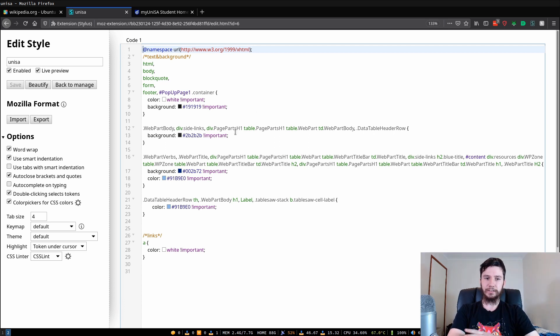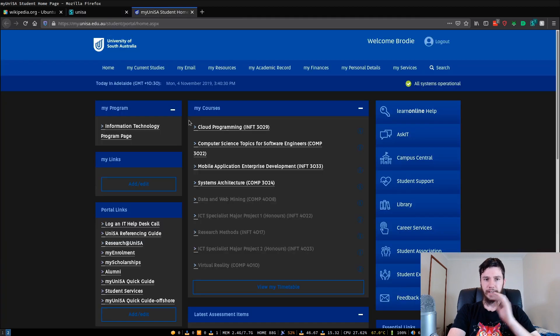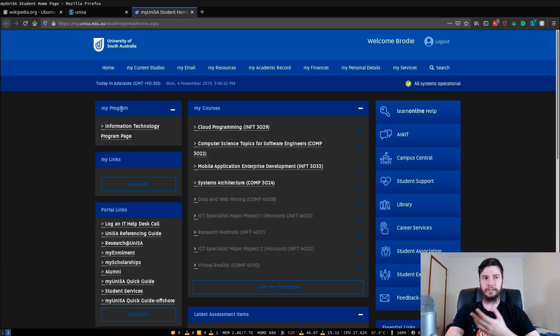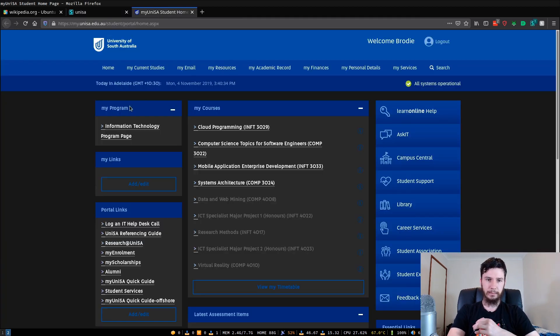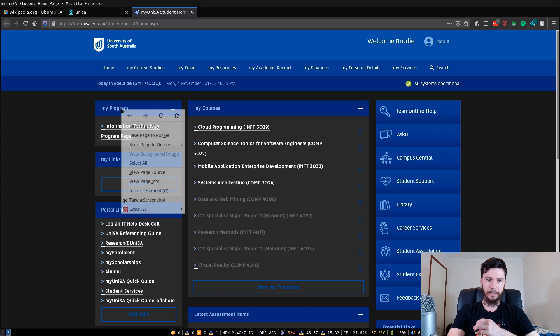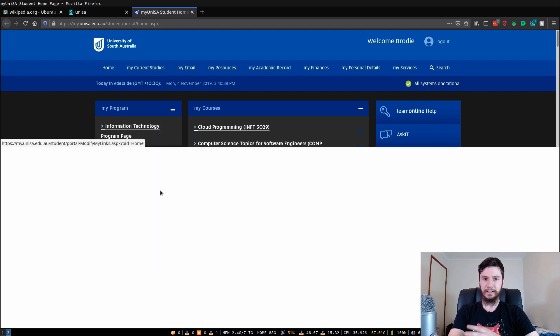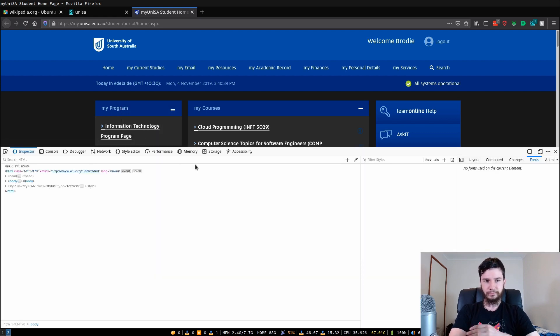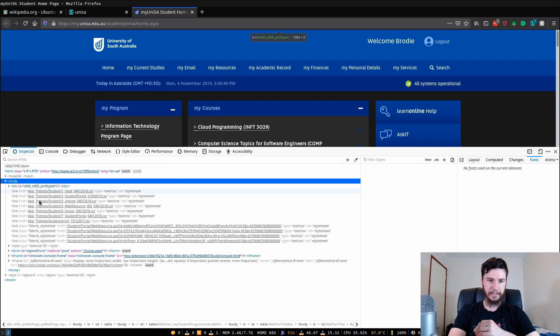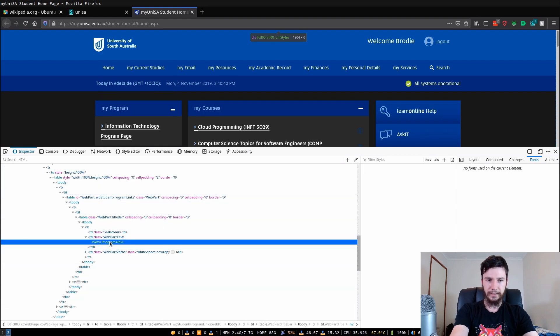Depending on how the page is written you might have to start digging through the actual source code for it or the DOM tree for it. So say I want to theme this part right here, the easiest way to do that would be to inspect element. Find out exactly how I can access that.